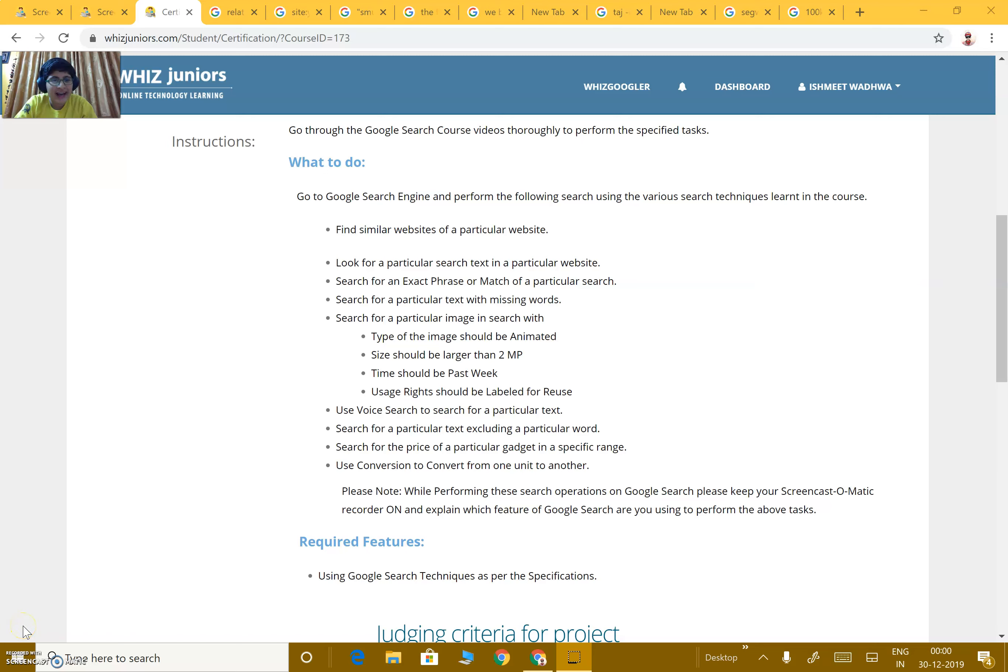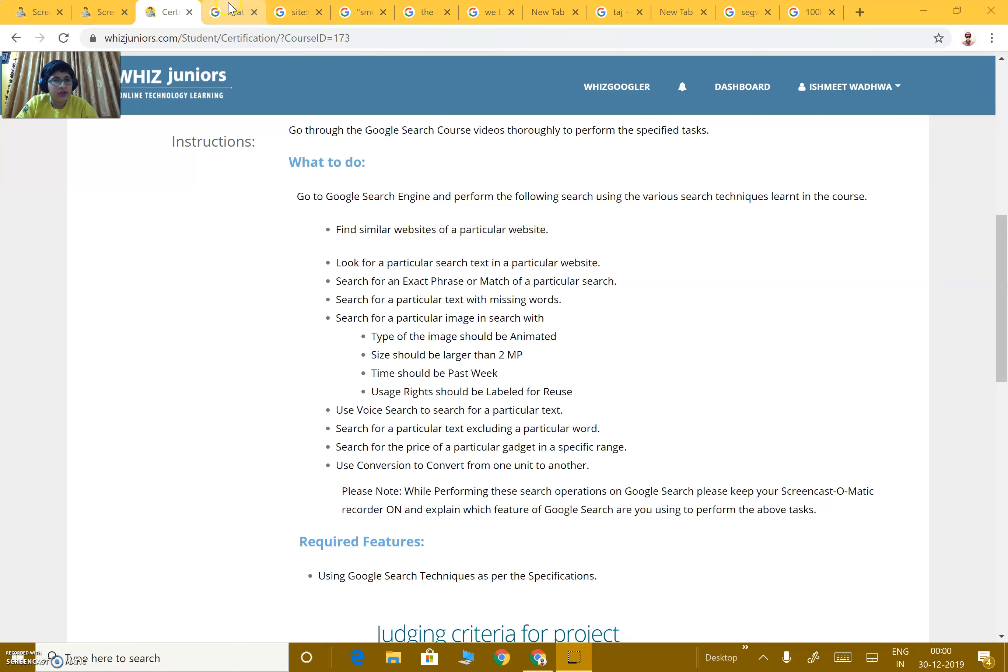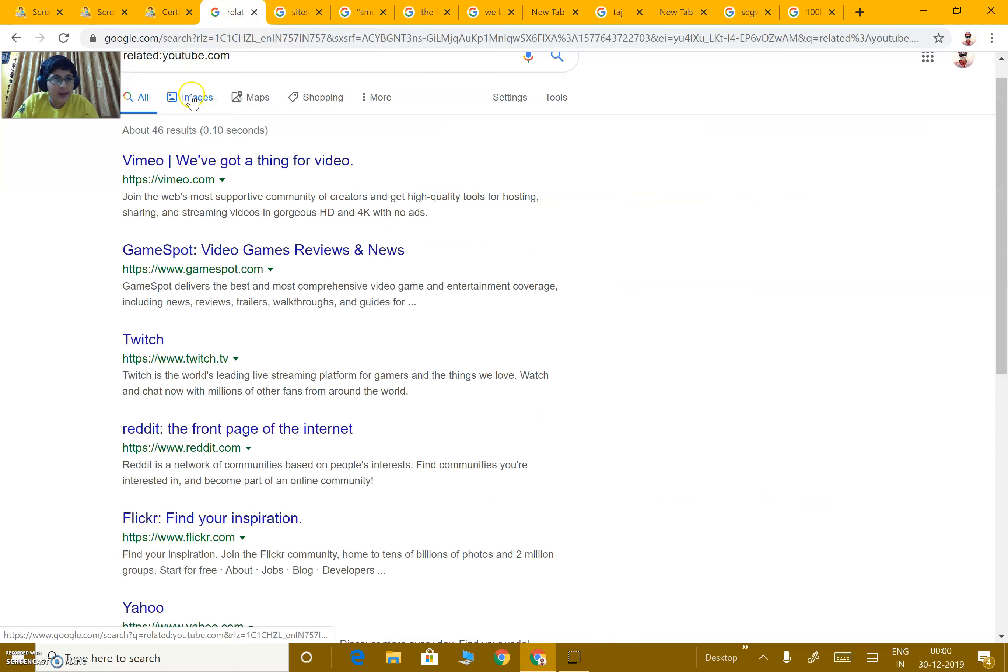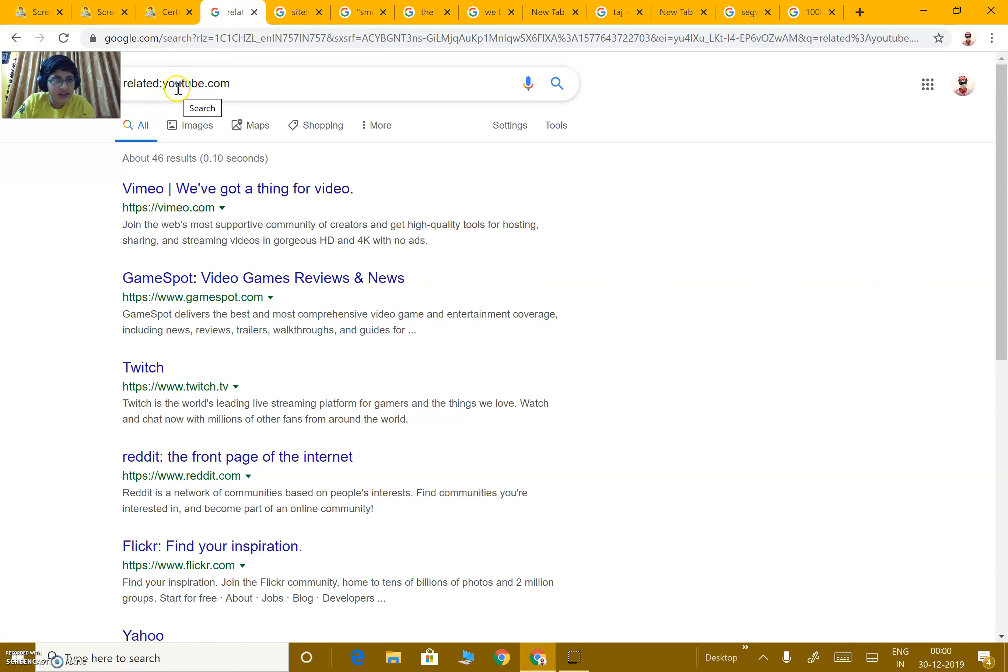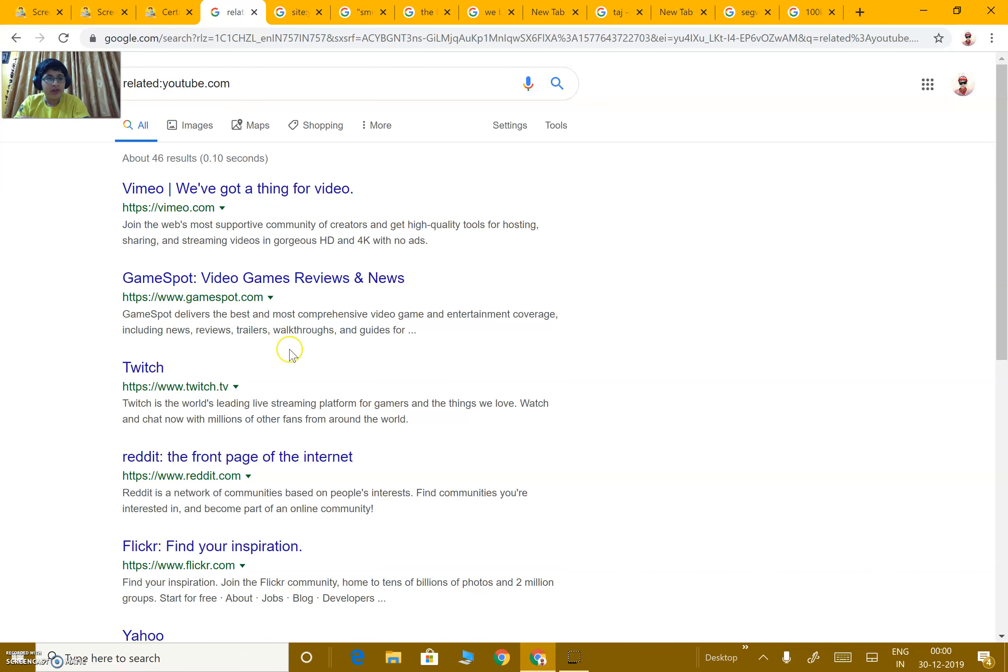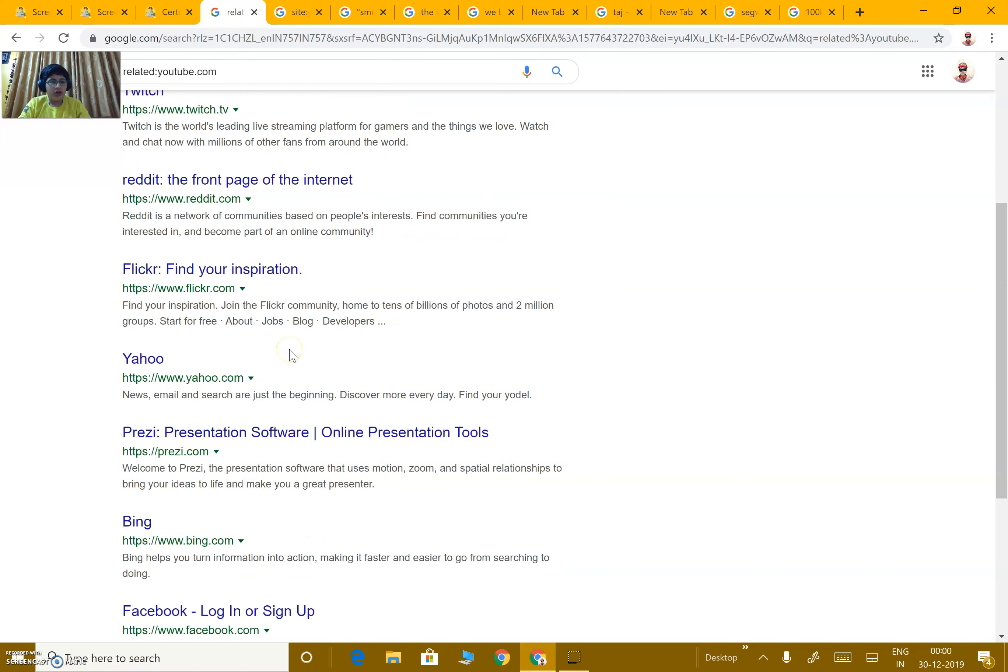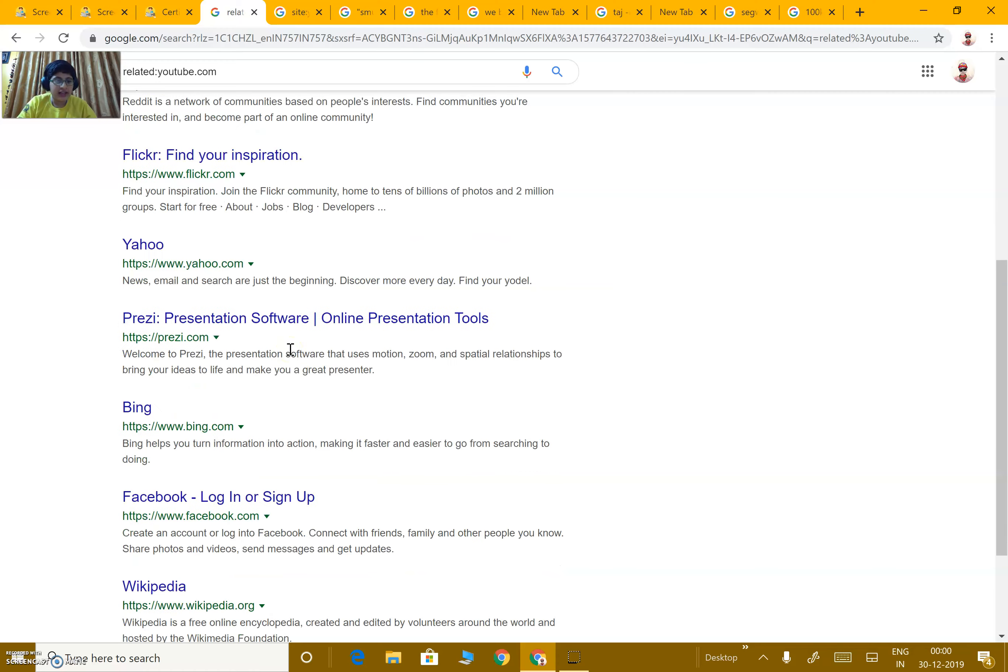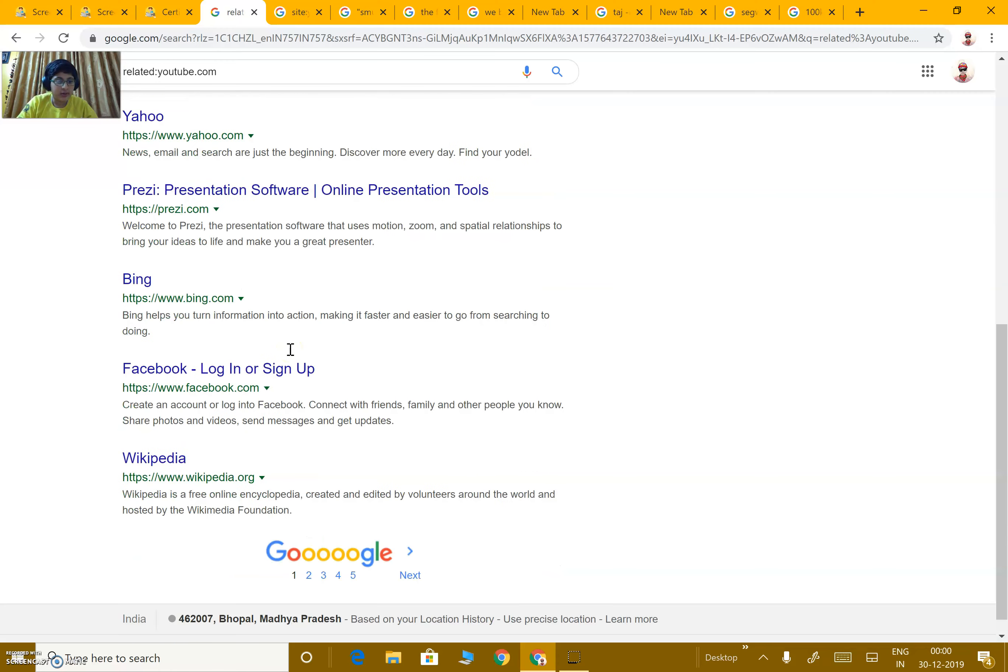Hello viewers, I am Ashmeet Wadhwa and welcome you to this video related to Google search. First, we have to find similar websites of a particular website. Here our particular website is YouTube and we have to find websites related to it. We will write 'related' then a colon mark, then without giving a space, that's important, we write YouTube.com. We will get all those sites related to YouTube.com.